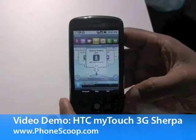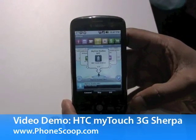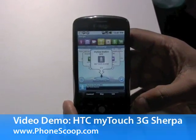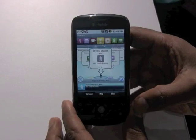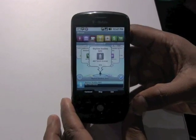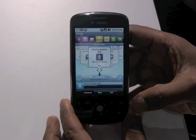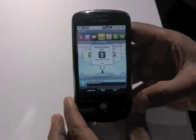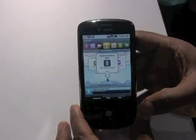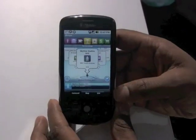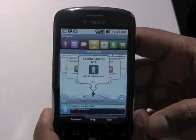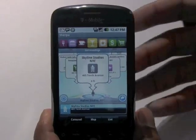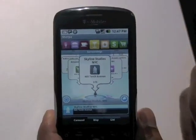This is a video demonstration of how the Sherpa application works on the HTC MyTouch 3G. The Sherpa application is designed to give you information about your location.